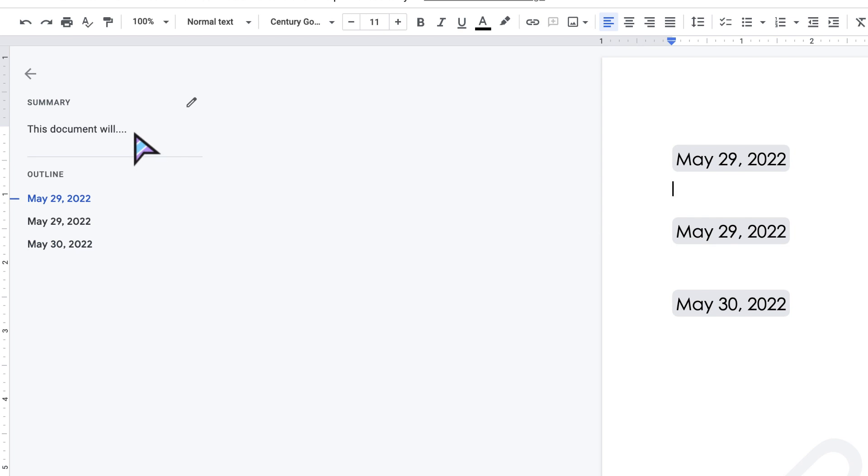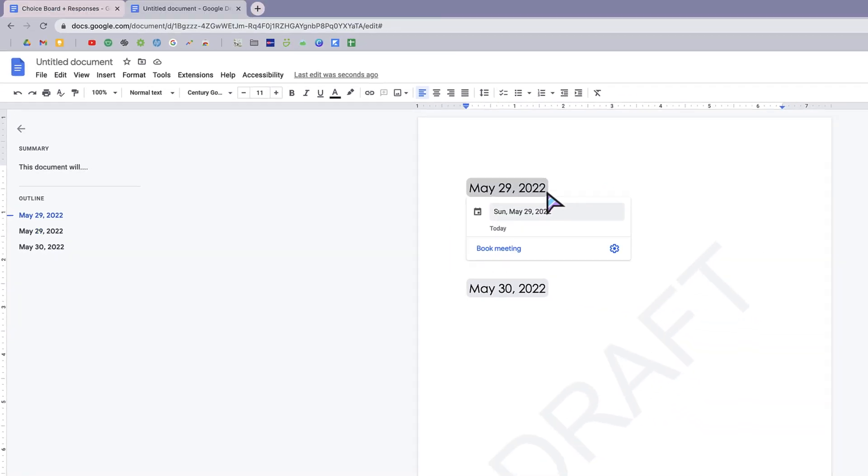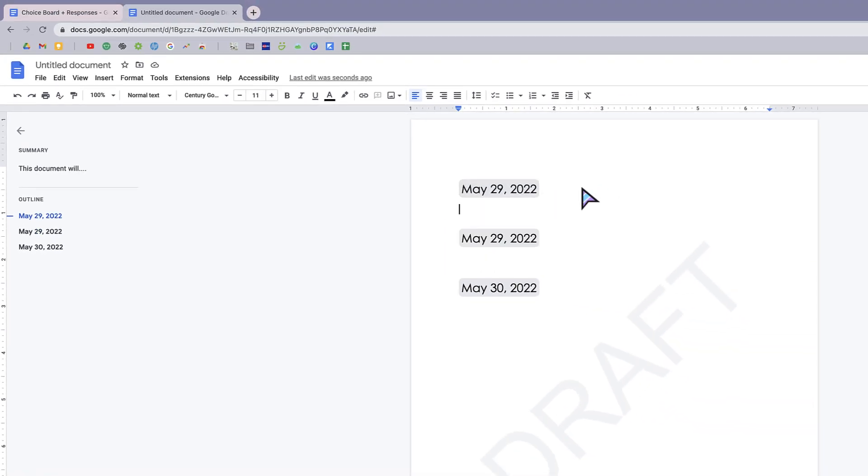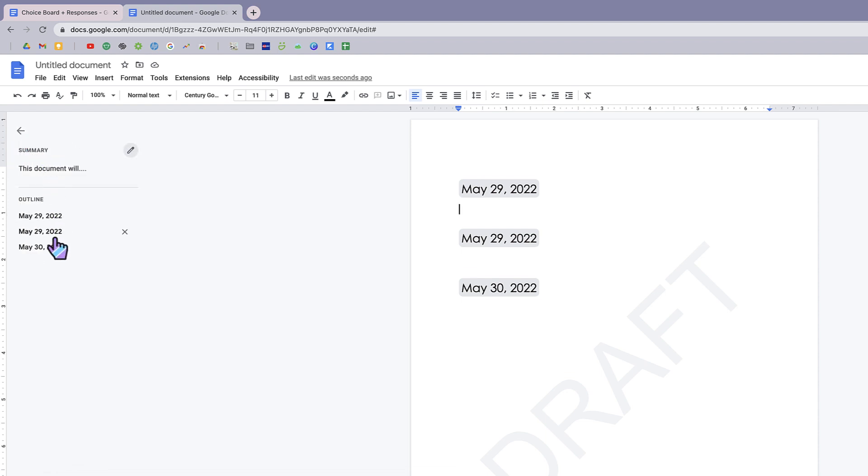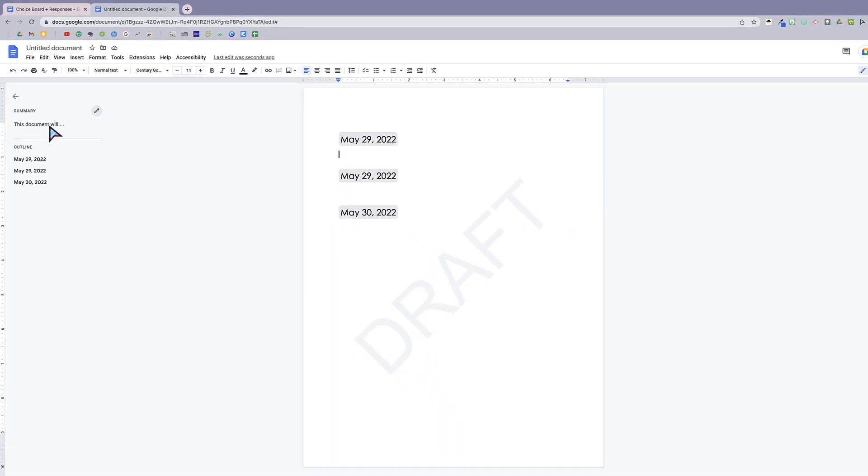Now notice that this text isn't showing up in the actual document itself. It's just the summary of the document. So again, to get here I just clicked on this little icon show document outline, and now it shows the summary as well as the actual outline of the document using the headers that I've added as a guide. So that is how to add a summary in Google Docs.